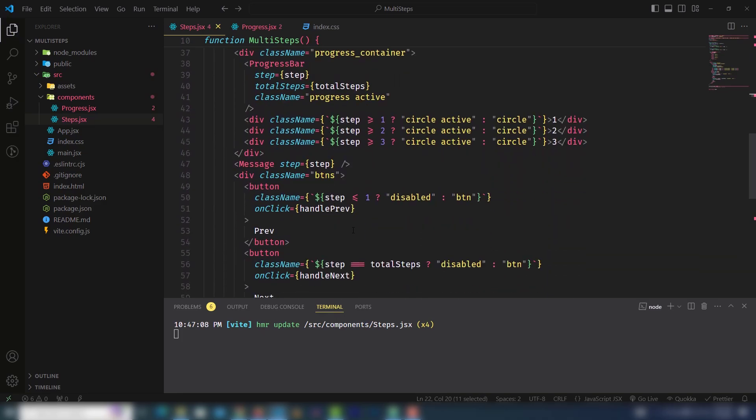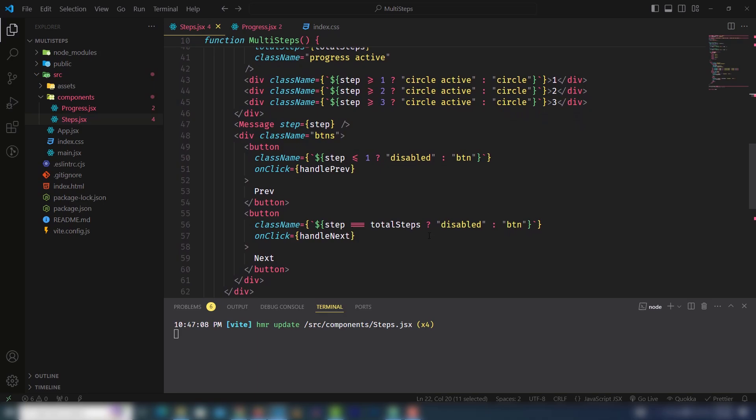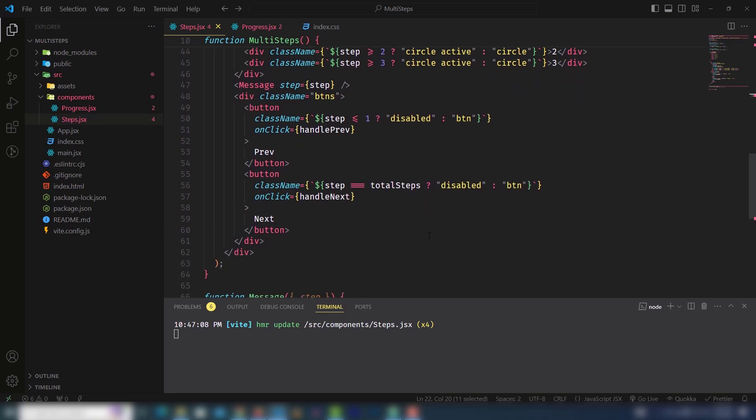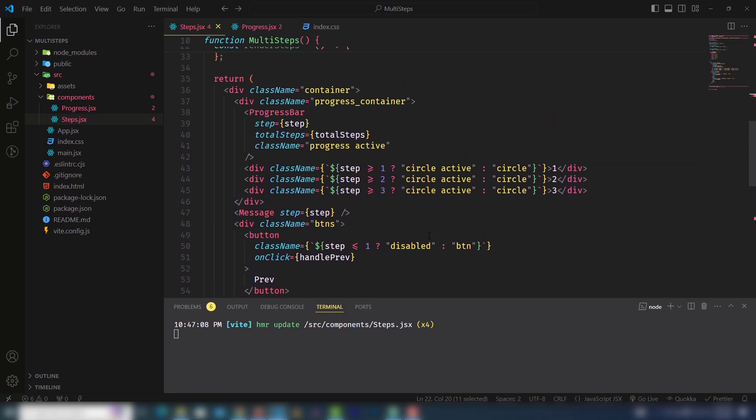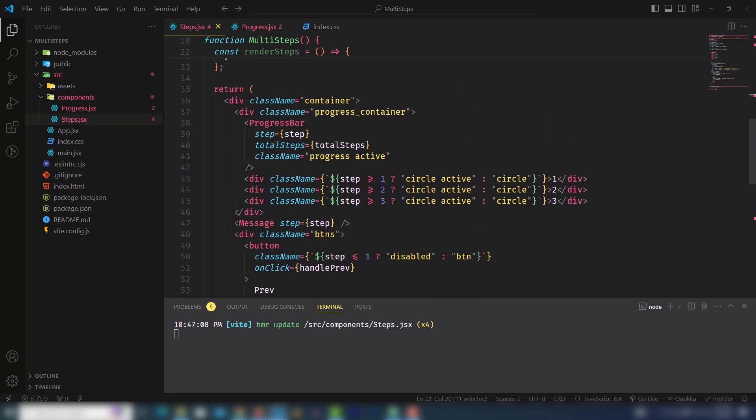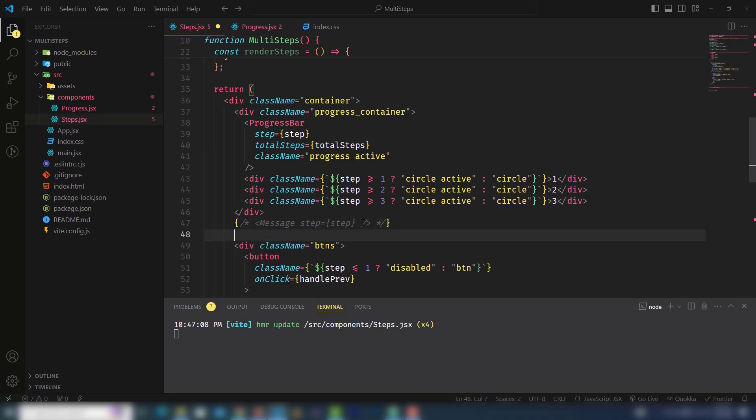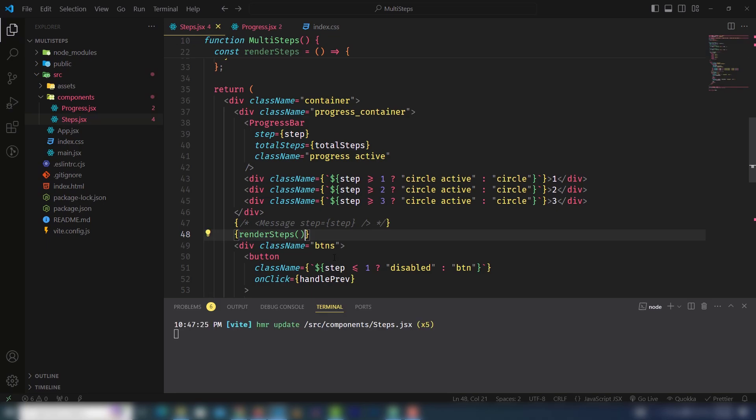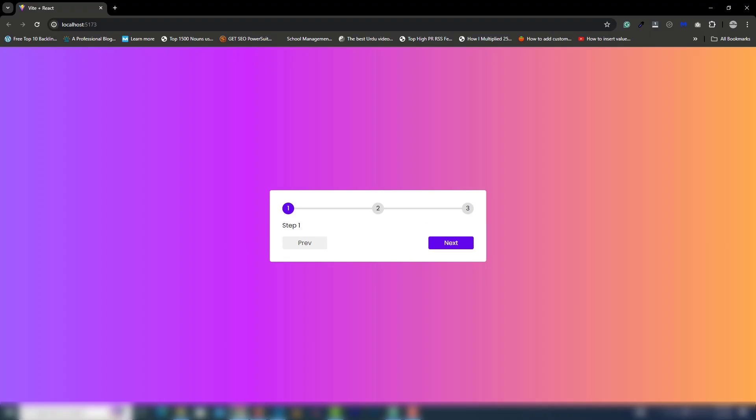I need to get the function and pass it where my content is. I need to comment it out and pass the function there. We need to save it and look at that. Step 1, when you click next, step 2, then 3.